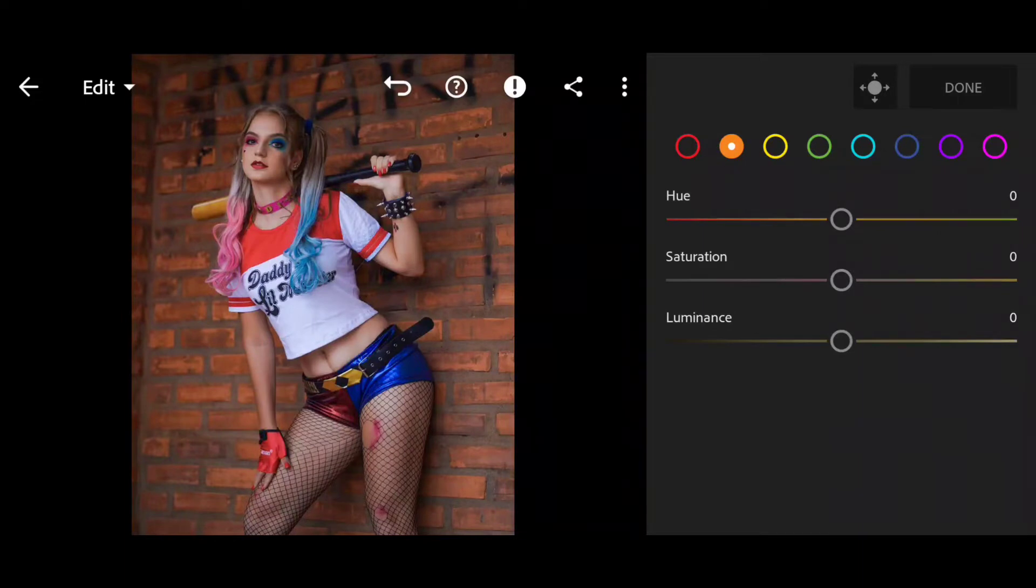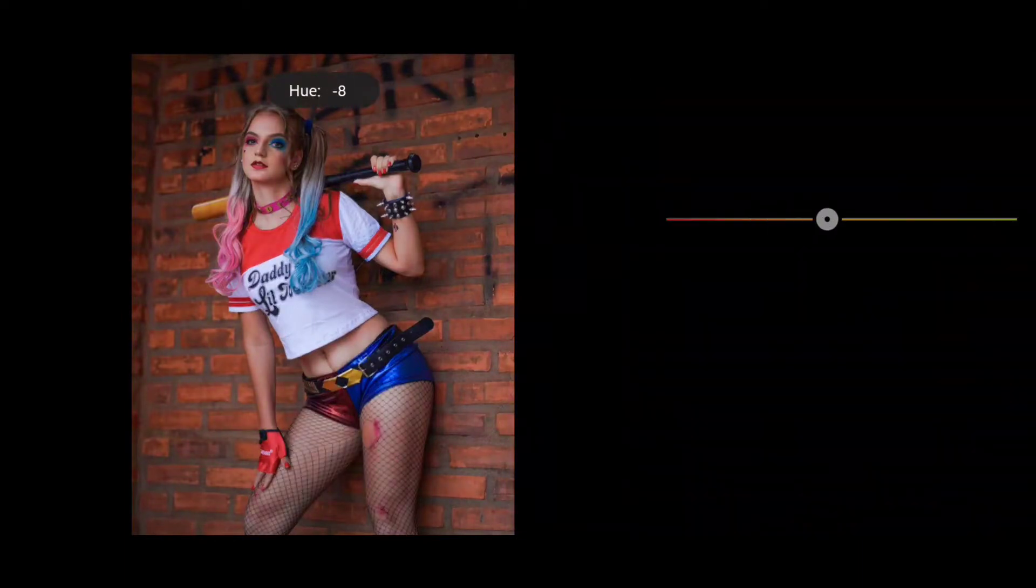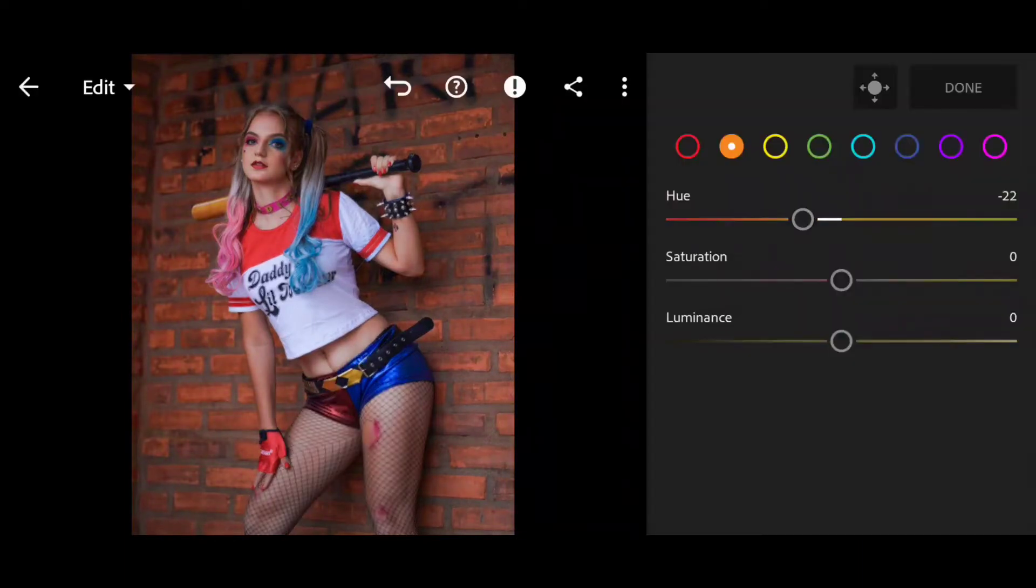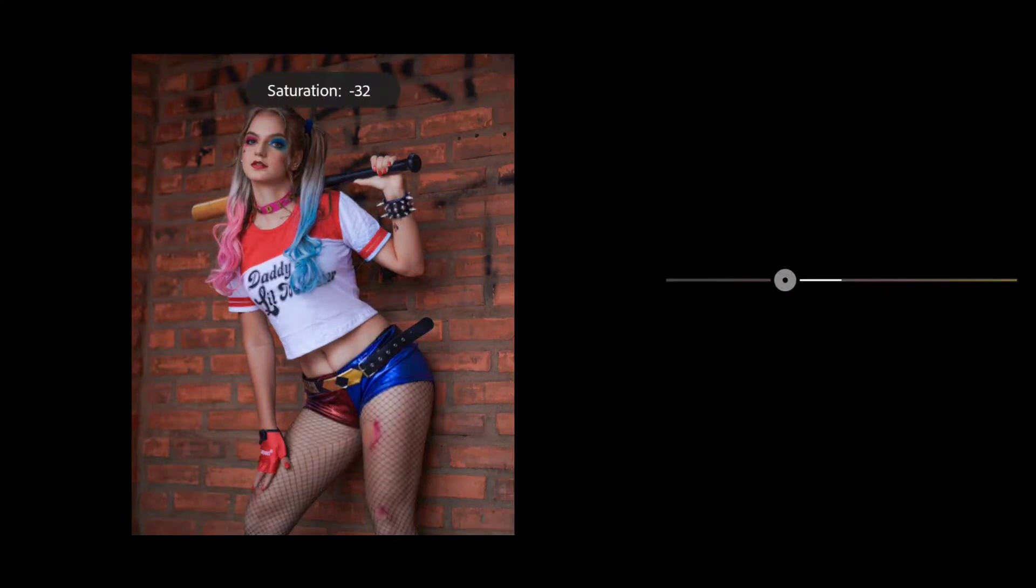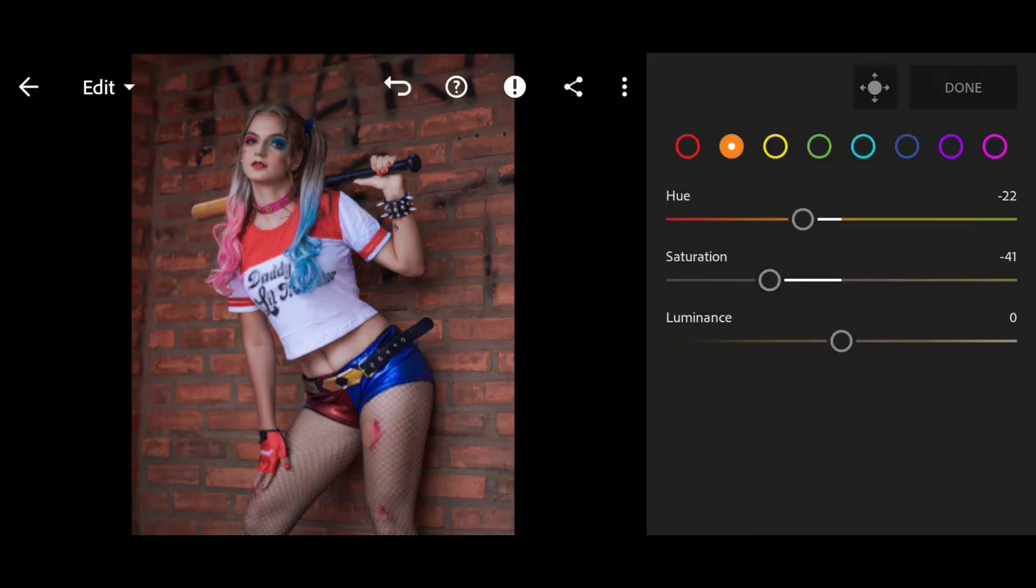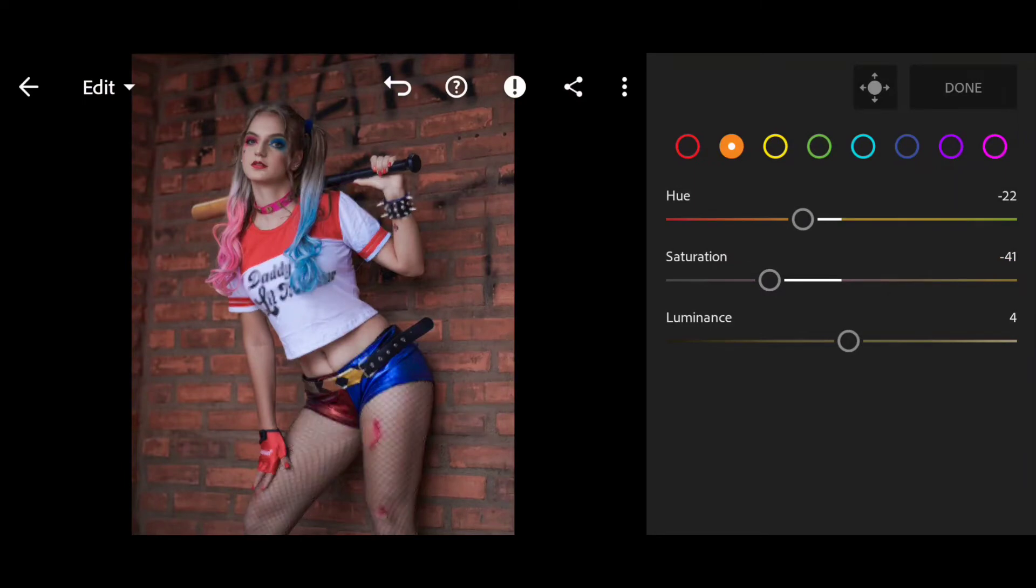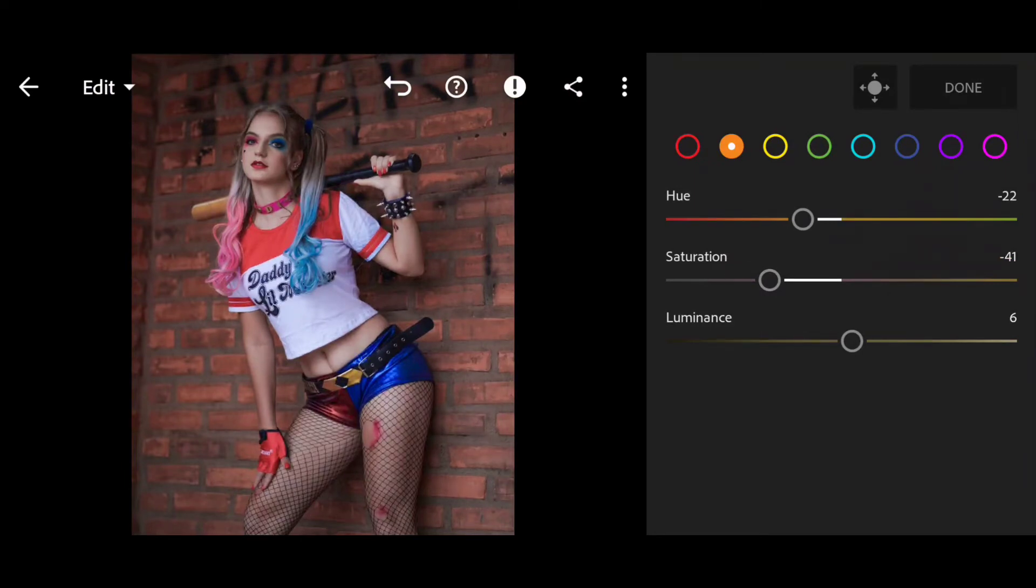I will do hue minus 22 and saturation minus 40, and we will increase luminance 3%. So now you can see the settings.